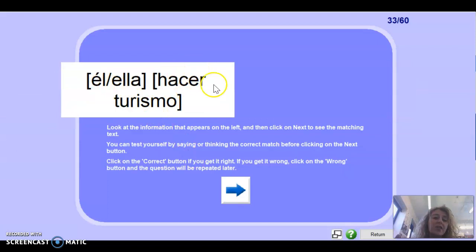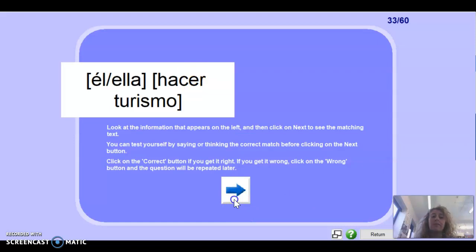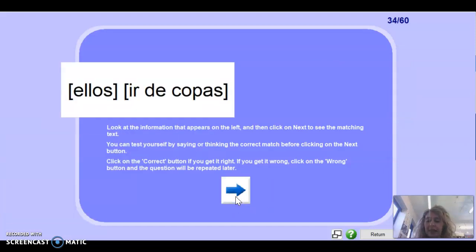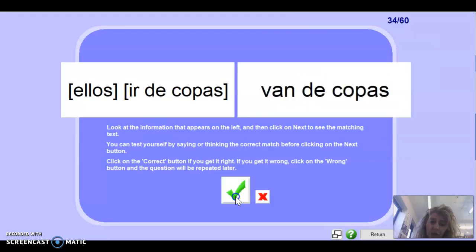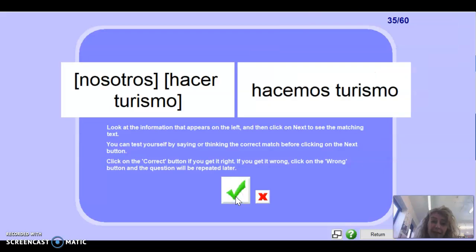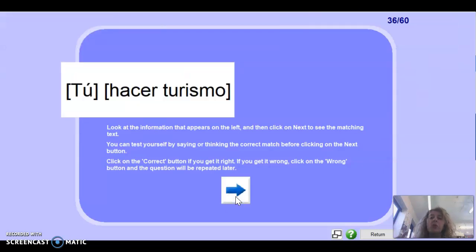Nosotros sacar — with -ar and nosotros: sacamos fotos. El/ella pescar: pesca. El/ella hacer — remember only the first person is irregular; he or she is not yo, so hace turismo. Ellos ir de copas: van de copas. Well done. Nosotros hacer turismo: hacemos turismo. Muy bien.